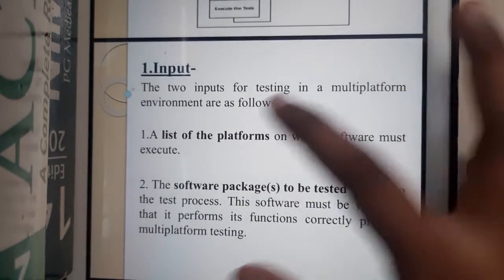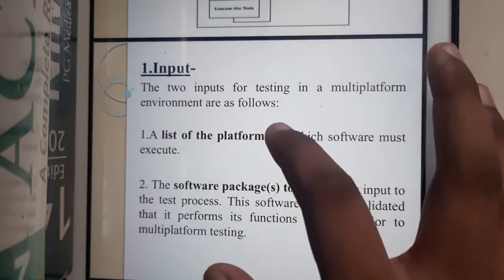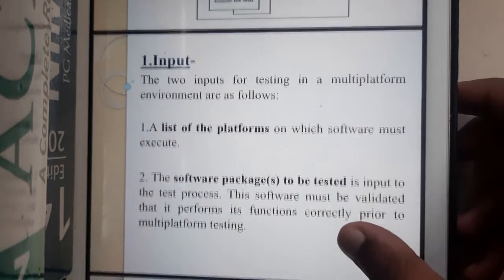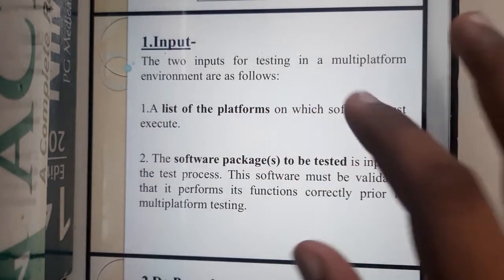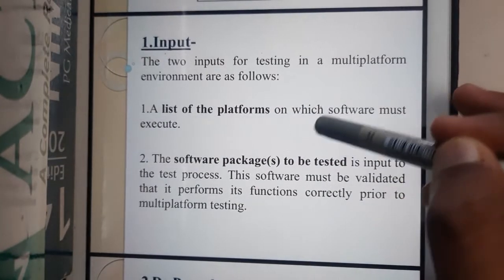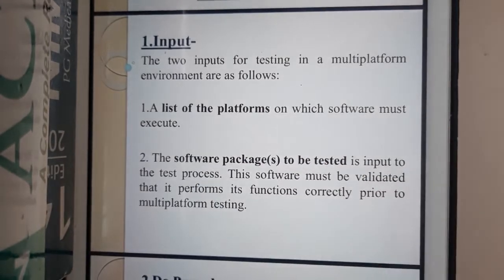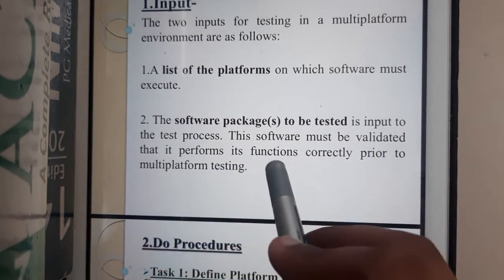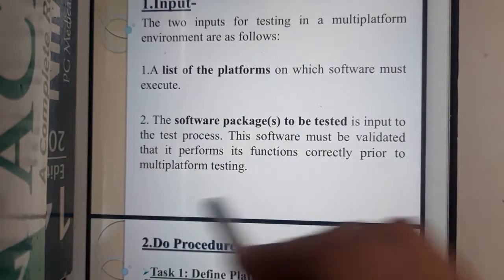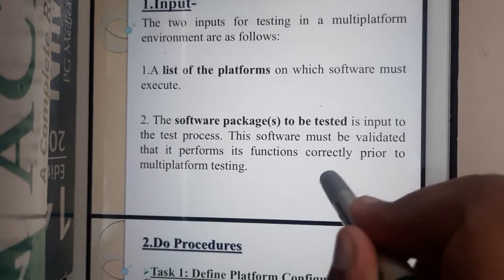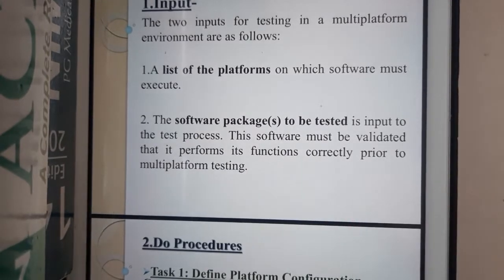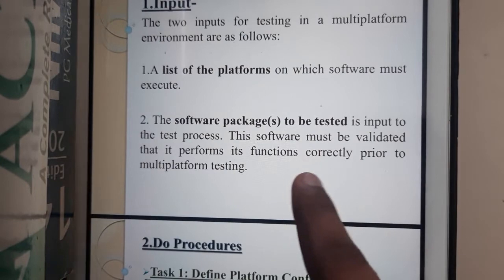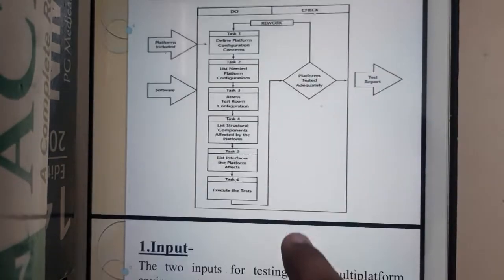The inputs for testing in a multi-platform environment are as follows. The first input is a list of platforms on which the software must execute — you should have an idea of which platforms you want to publish on, such as Windows, Mac, and iOS. The second input is the software packages to be tested. The software must be validated and confirmed to be processing functions correctly prior to platform testing, because if it is not working on your own operating system, it cannot work on other platforms.